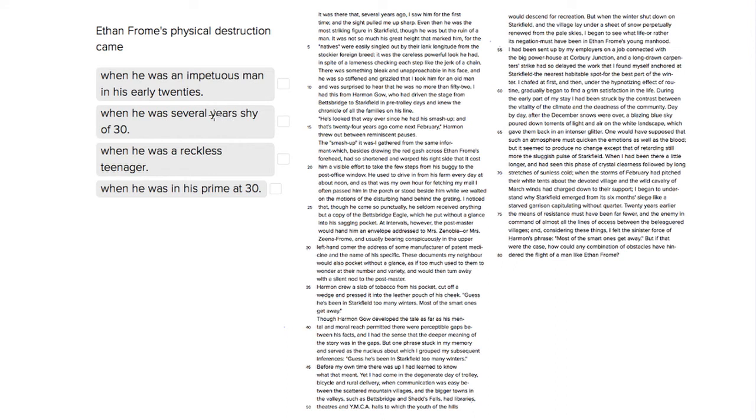This is Sophie Heller, and this is an ACT reading question. The question asks us, when did Ethan Fromm's physical destruction come?